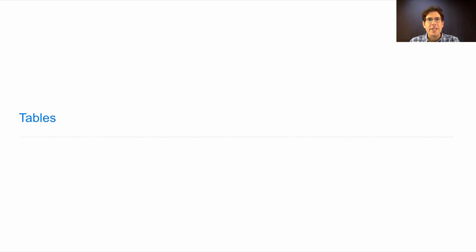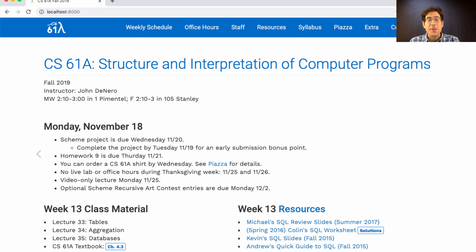CS61A lecture number 33 announcements: the Scheme project is due on Wednesday. If you complete it tomorrow you get an early submission bonus point. Homework 9 is due on Thursday. You can order a CS61A t-shirt but you have to do it by Wednesday — see Piazza for details.